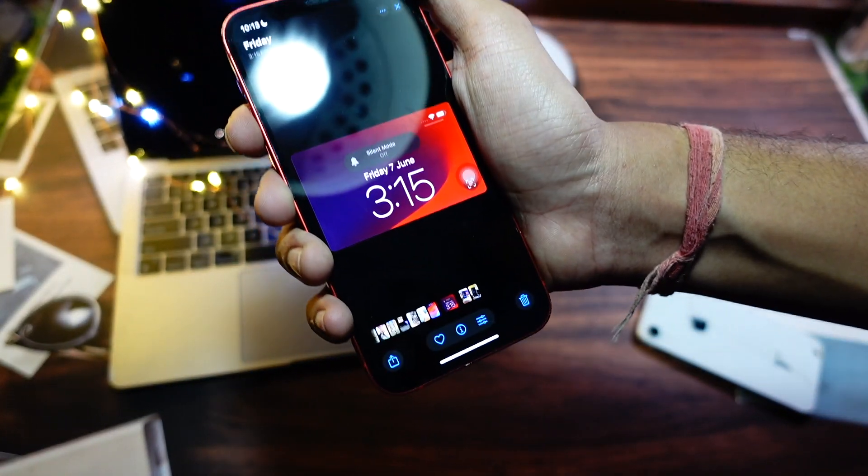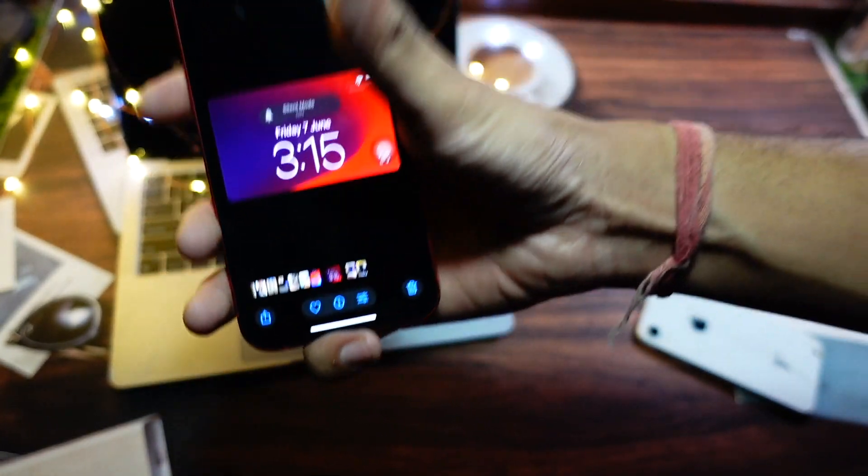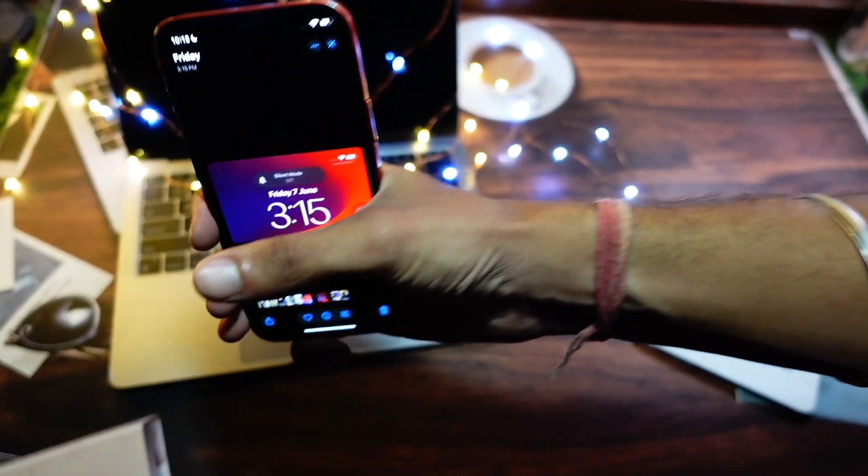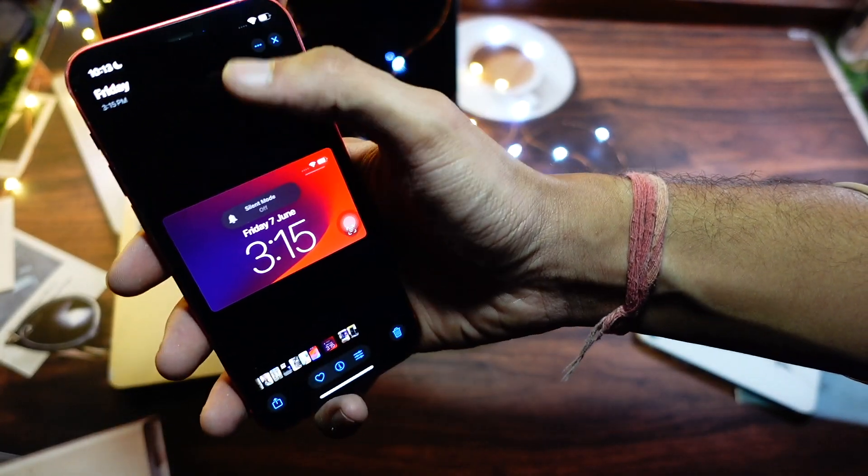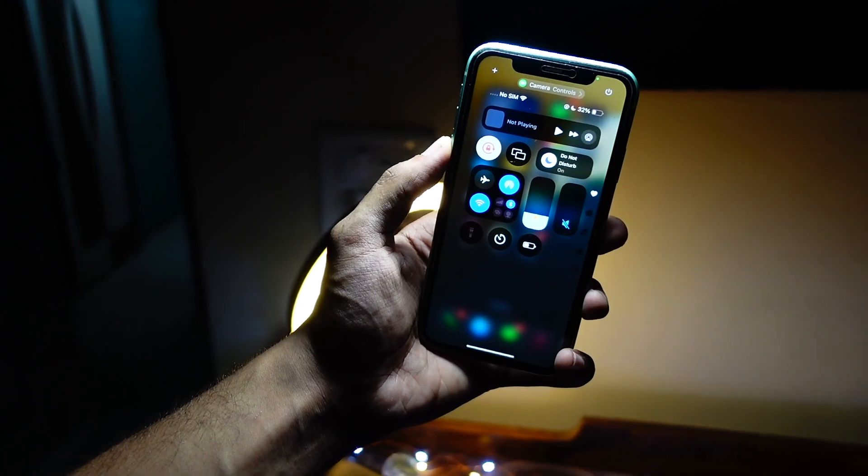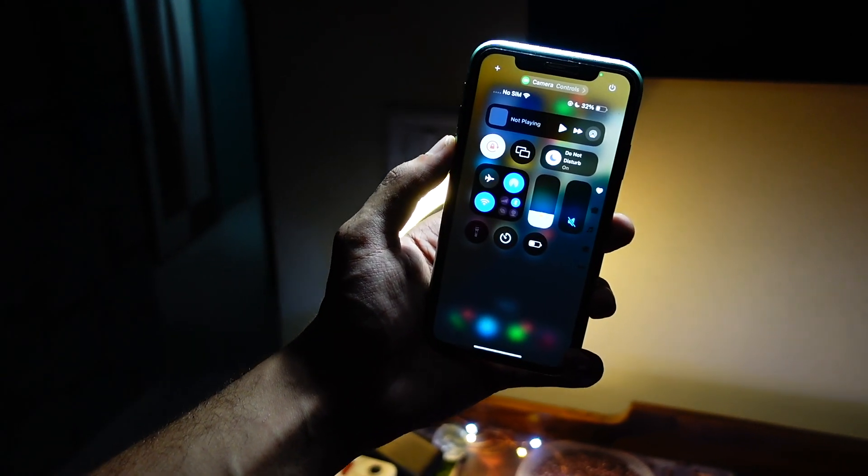ahead and report those issues on the Apple Feedback app. That's pretty much it for today's quick little episode. Thank you so much for watching this video till the end. This is me, Jay aka TechHived, and I'm signing